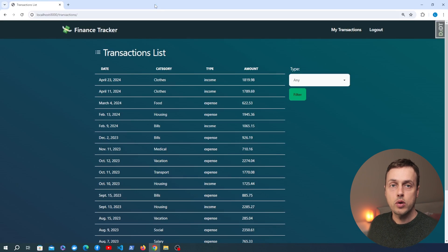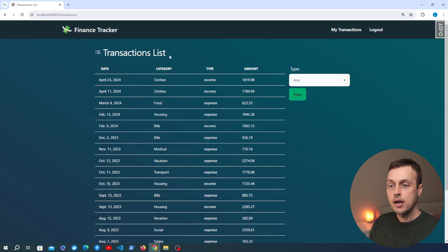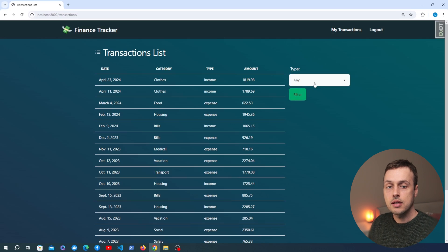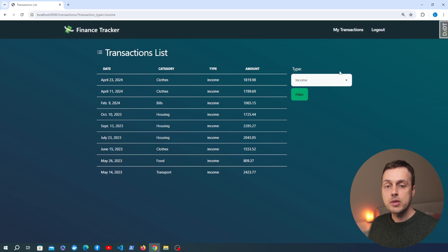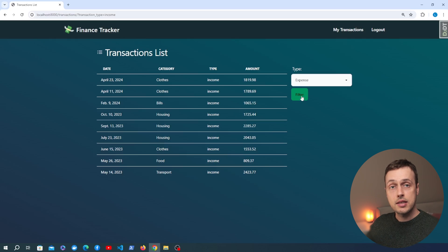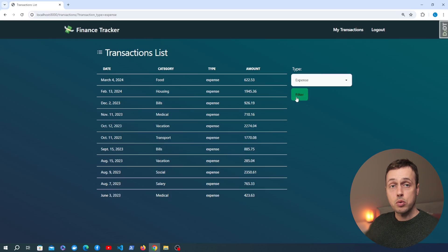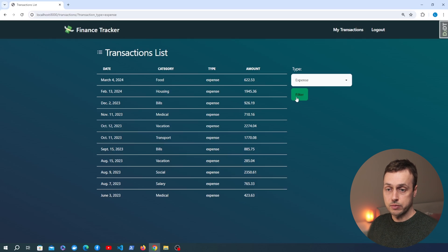Hi guys and welcome to the next video in the Django and HTMX series. What we're going to do in this video is expand upon this page that we built in the last video. This is a page that lists out all of the user transactions and we have a small form on the right hand side that allows us to filter transactions by a particular income type or expenditure type. So if I filter that, we can see that the table of transactions is filtered down to only income type transactions. At the moment we have a form that is submitted and it sends a normal request to the backend, Django handles that and returns a new page - essentially reloading the page and regenerating it from scratch.